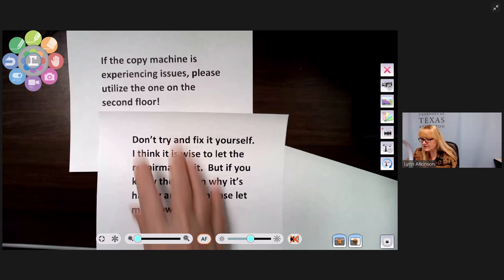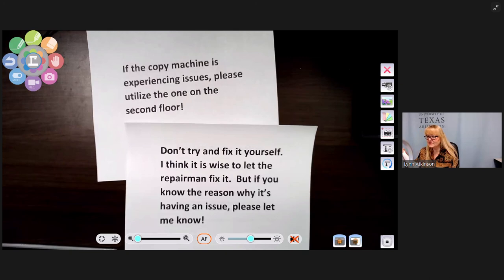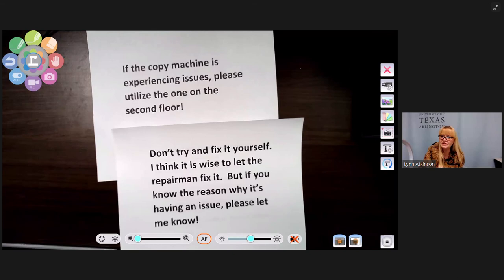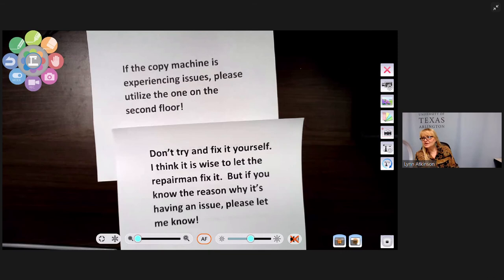Here is a short editing activity. This handout was posted at a college where I taught. It reads: 'If the copy machine is experiencing issues, please utilize the one on the second floor! Don't try and fix it yourself. I think it is wise to let the repairman fix it, but if you know the reason why it's having an issue, please let me know!' Take a couple of minutes to find all the diction errors.